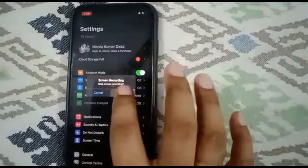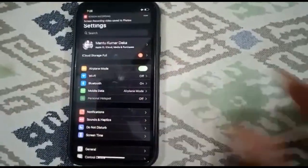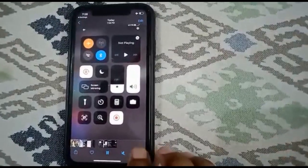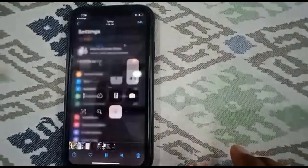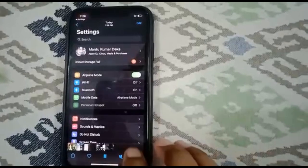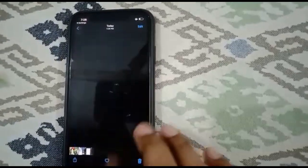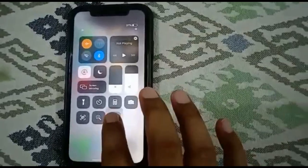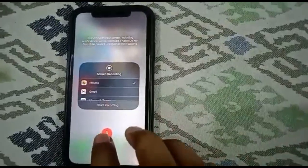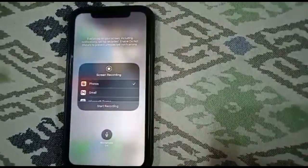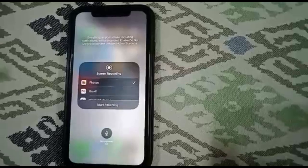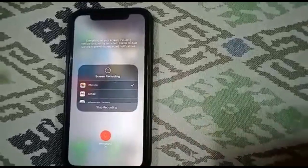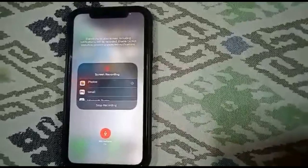If you want to stop recording, you can stop it from the notification or message prompt and you will see the saved video. By default you will not get the microphone option. To enable it, go to Control Center again, long-press the screen recording icon, and you will see a microphone enable or disable option — make it enabled and then start recording.